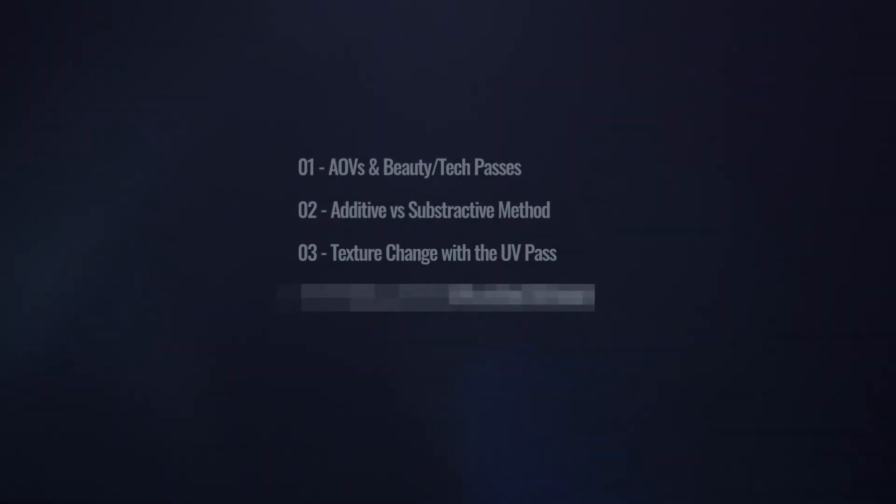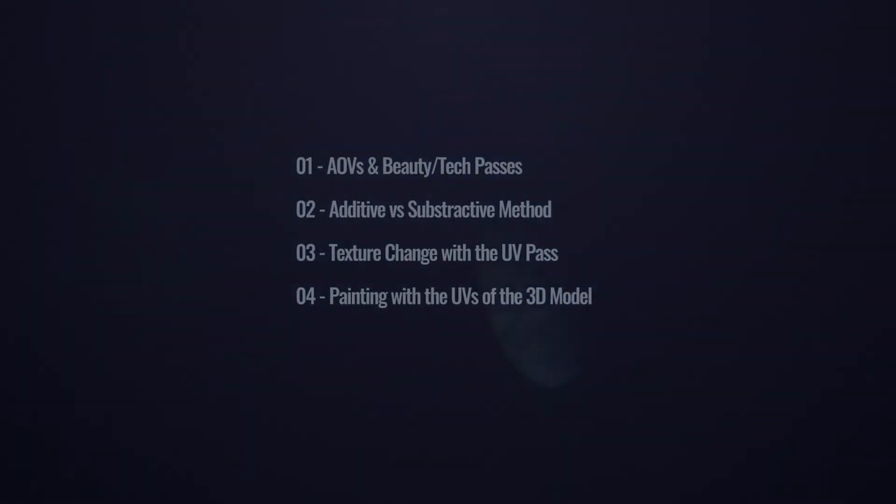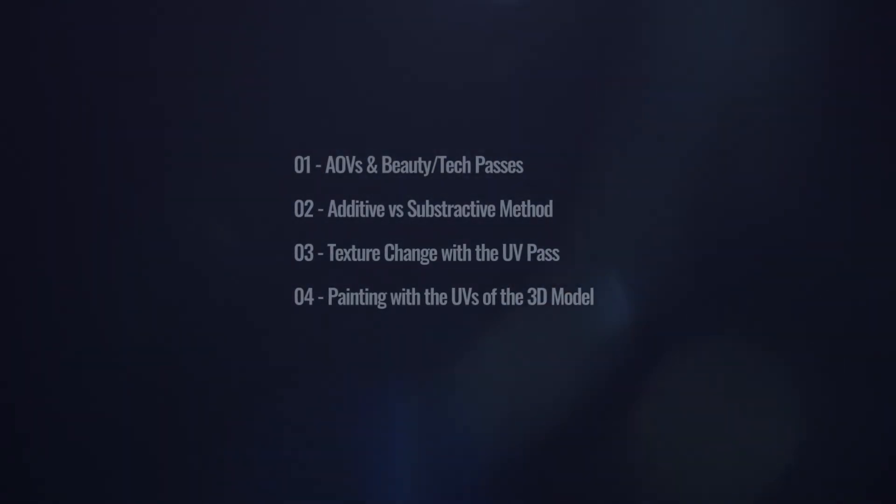In chapter 4, we're going to see how we can paint elements using the UVs built inside the 3D model.